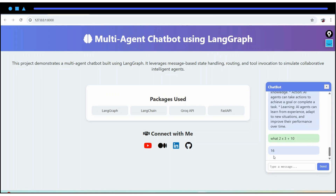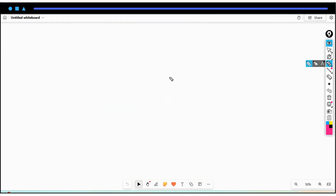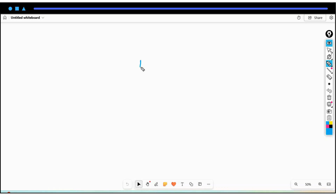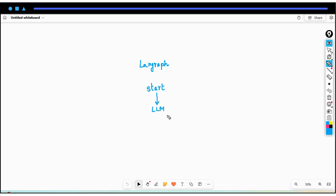Let's first understand how this particular graph flows, then we'll dive into the code. In LangGraph, whenever we build any graph we start with the start state. From the start state we go to our chatbot section, which is our LLM. In this case we are using ChatGroq.